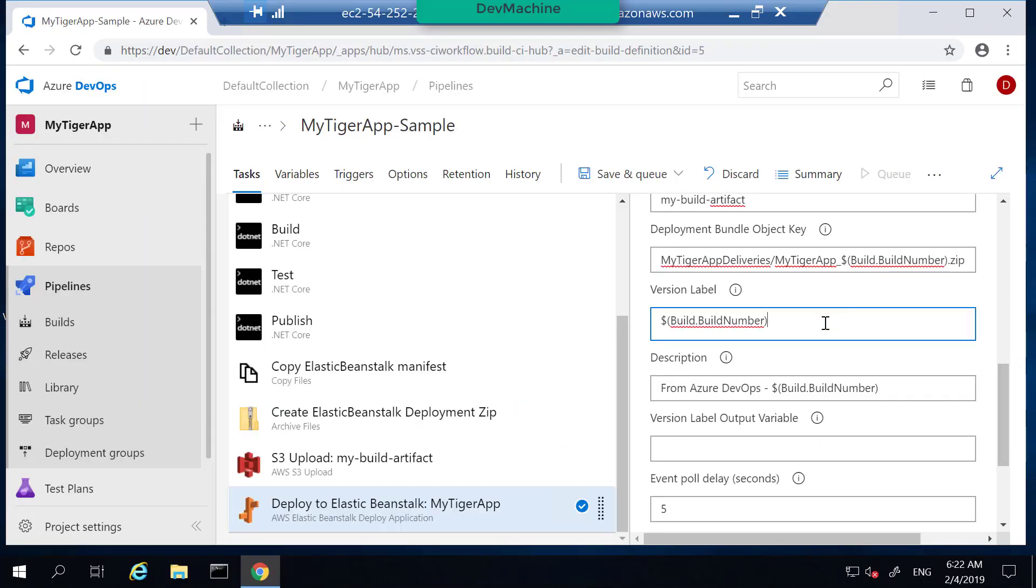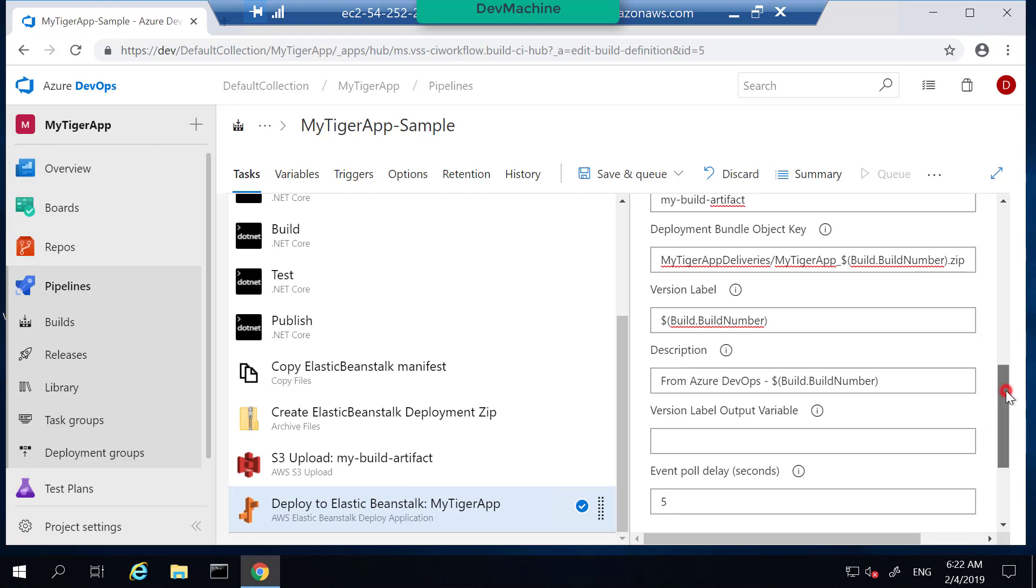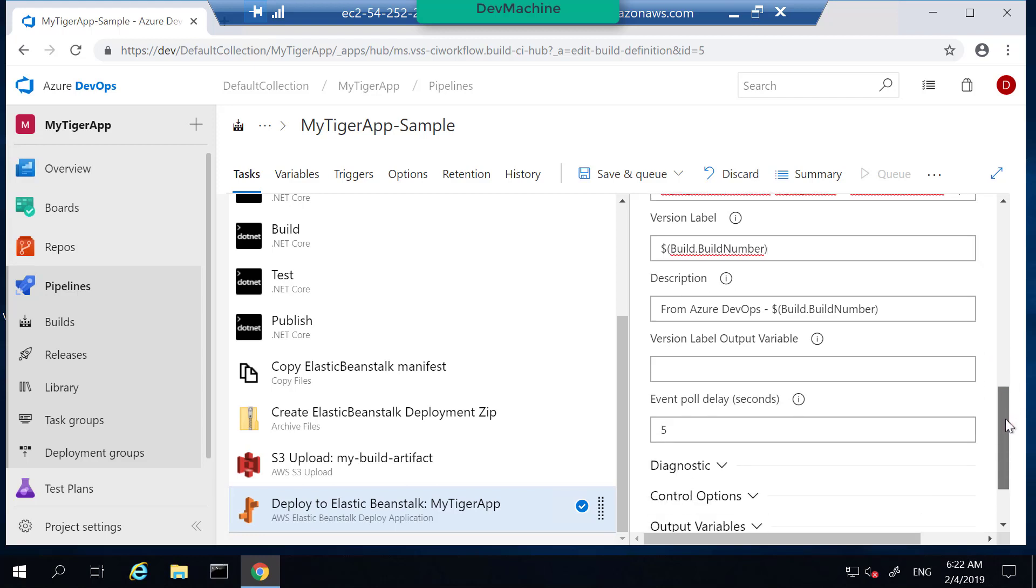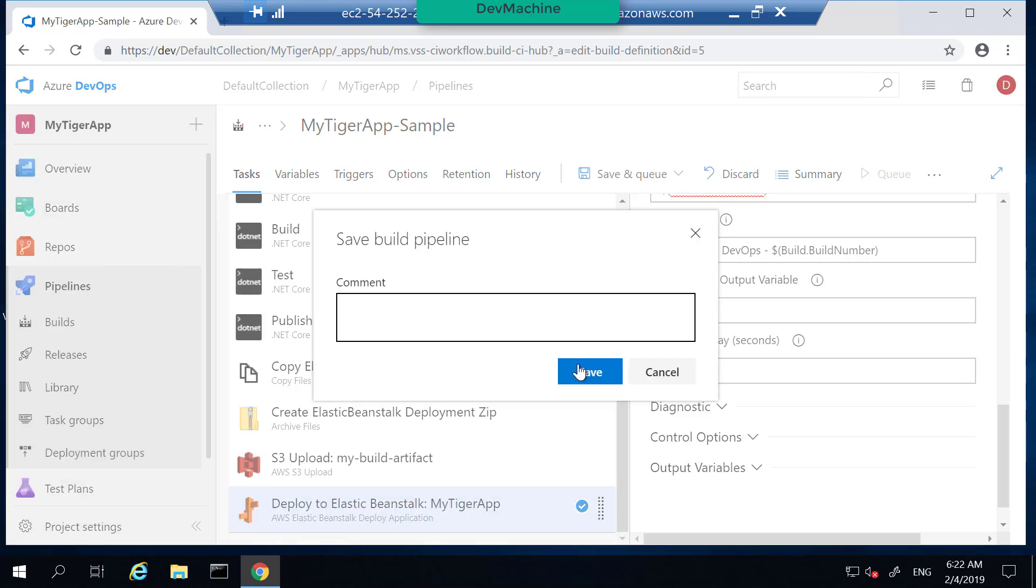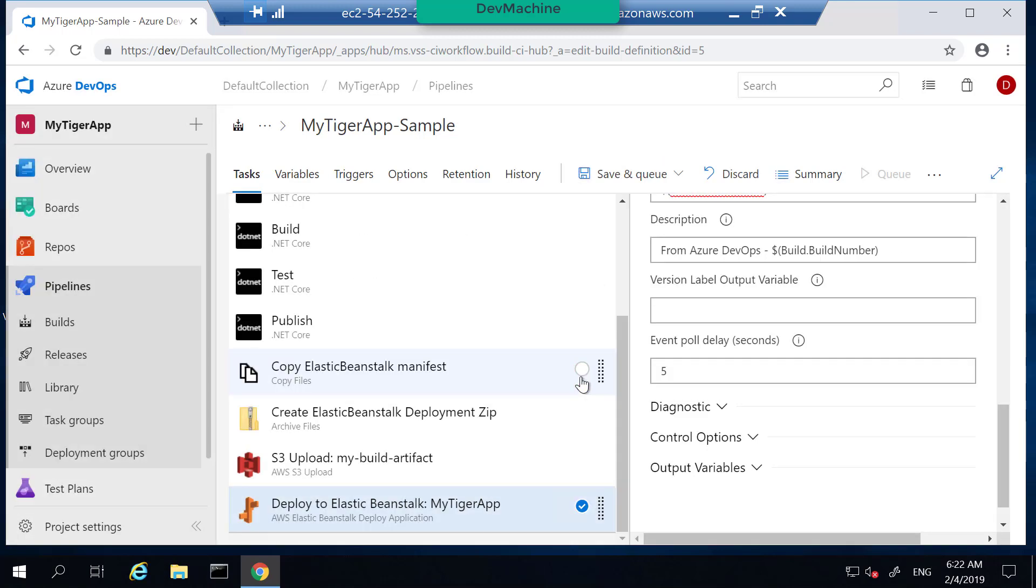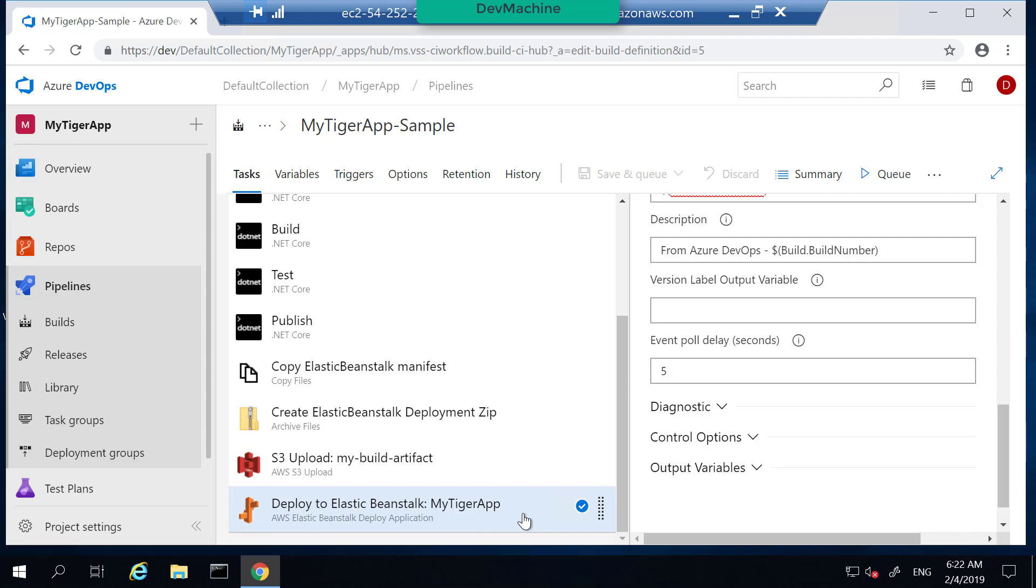Version label I put as the build number so that I can identify which build correspond to which Elastic Beanstalk deployment. And I'm going to give it a description like this. So save this. There's one more thing to define. The build machine has to have Elastic Beanstalk deployment permission. If it does not, this task is going to fail. So let's add Elastic Beanstalk deployment permission into my build machine.